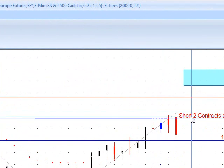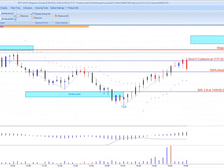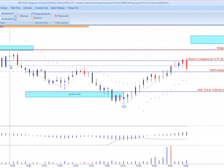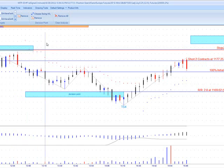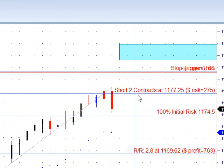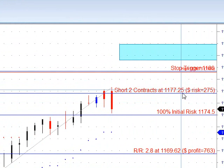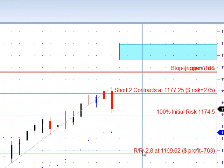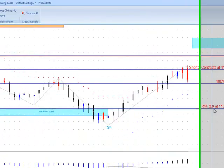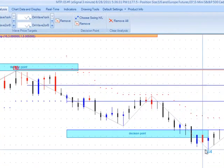We set up the risk-reward on that — you can see that was 2.8 to 1. The software is all about risk control. Initially when you get into a trade, you don't know if it's going to reach your target or if you're going to get stopped out. The only thing you can control initially is that initial risk. On this particular account, we could short two contracts, risking $275 with our stop above the swing high. The target was 2.8 to 1, so risking $275 we could take out $763 at the target. You can see that one played out right to the target.